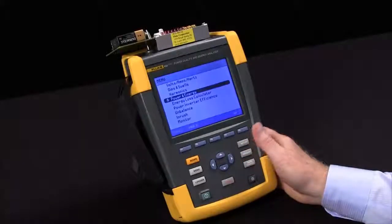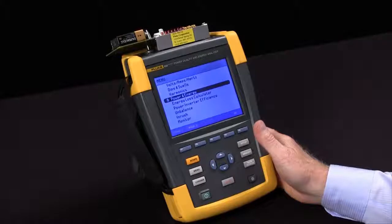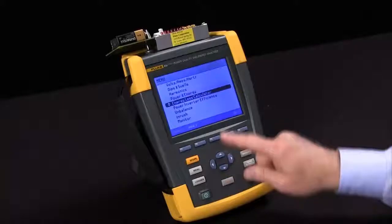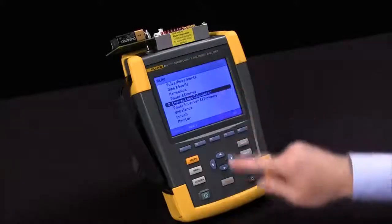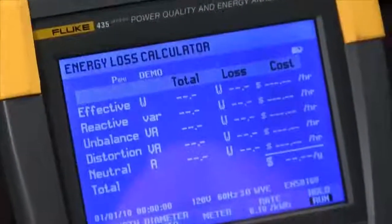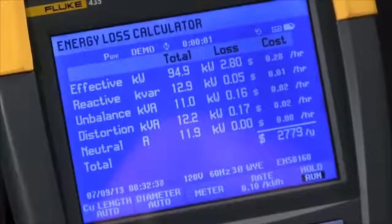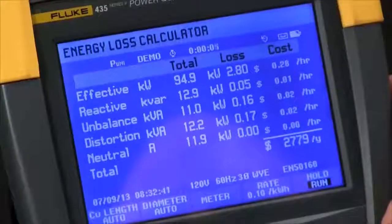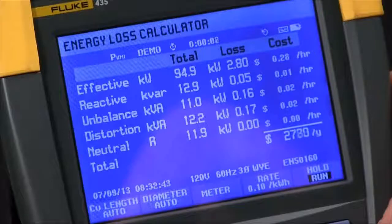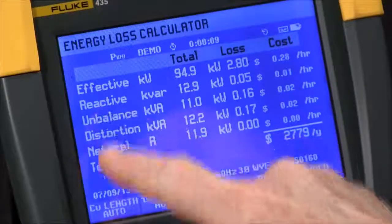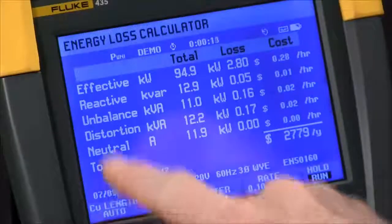Today we're going to talk about the Fluke 435 and how to set up the energy loss configuration. We highlight energy loss on our menu, hit the enter key, and you can see what our energy loss calculator looks like. This is a unique tool that allows us to see how much energy is being lost per hour by different types of losses in the system.